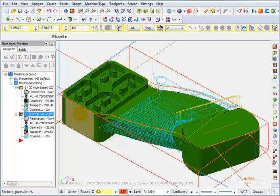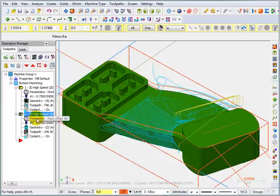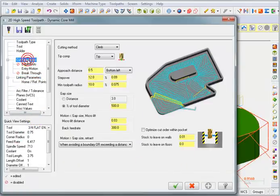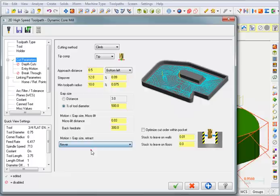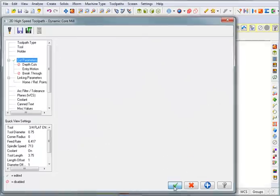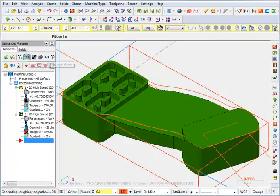And actually you could see it's doing some retracts here. I might actually go back into those parameters for the cut parameters and turn this off again. And maybe for this I don't want it to leave any stock on the walls. We'll regenerate that again.